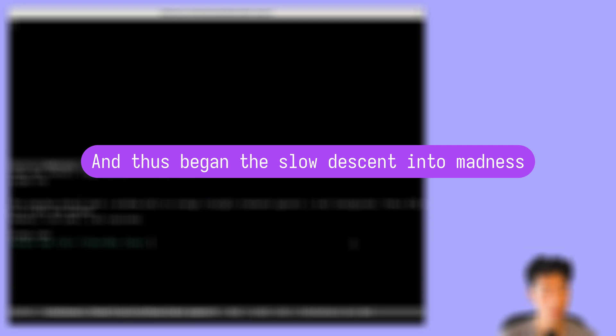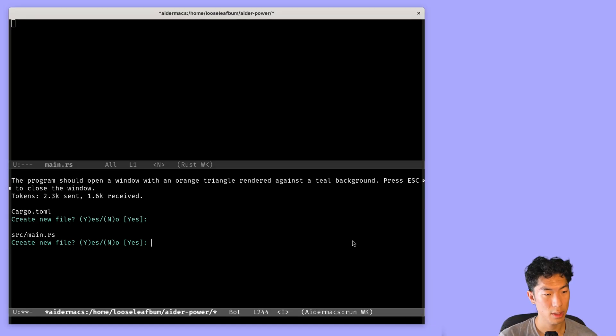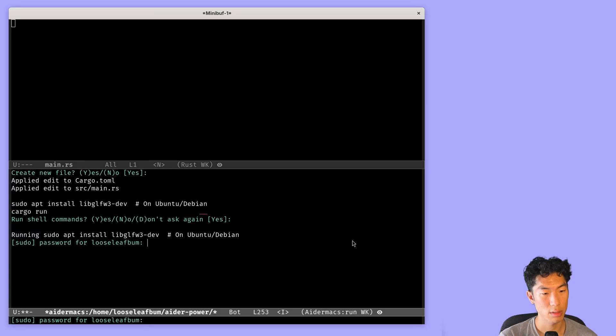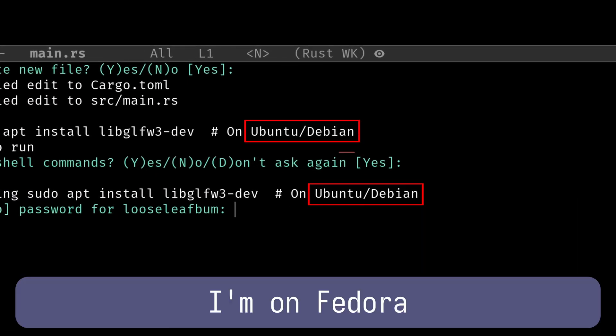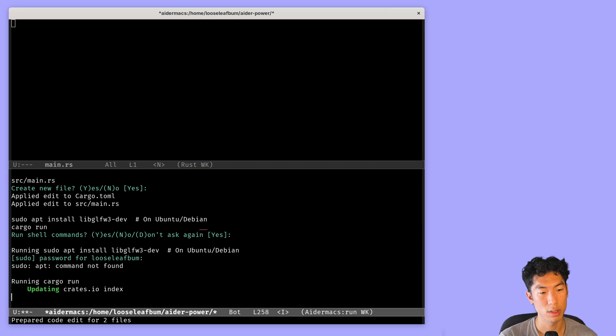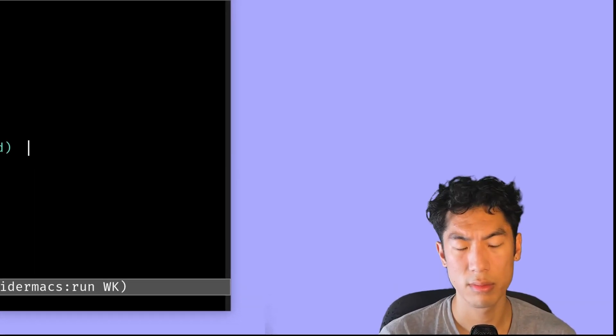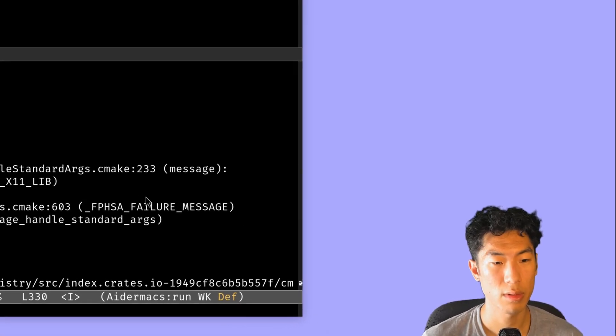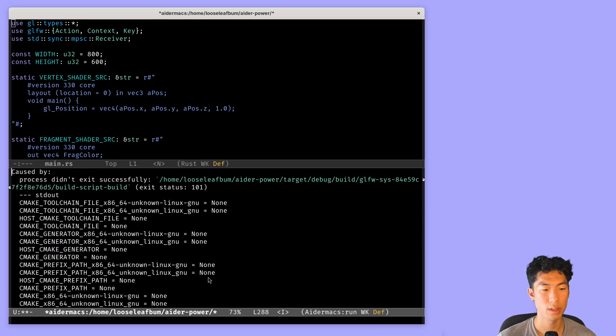Now it's creating a new file. I'll say yes. Creating another file, main.rs, yes. Oh, interesting. It's asking me to install something. I'll say yes. Although, looks like there was an error. I'm going to install this library and try this again.